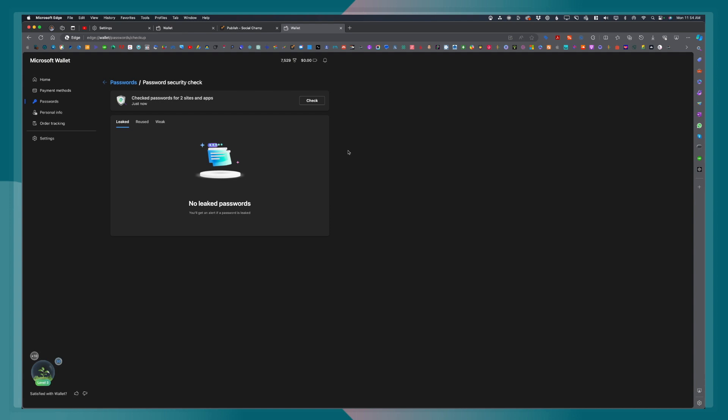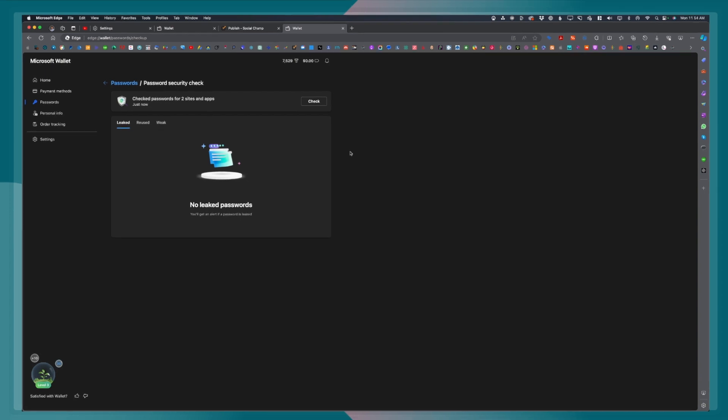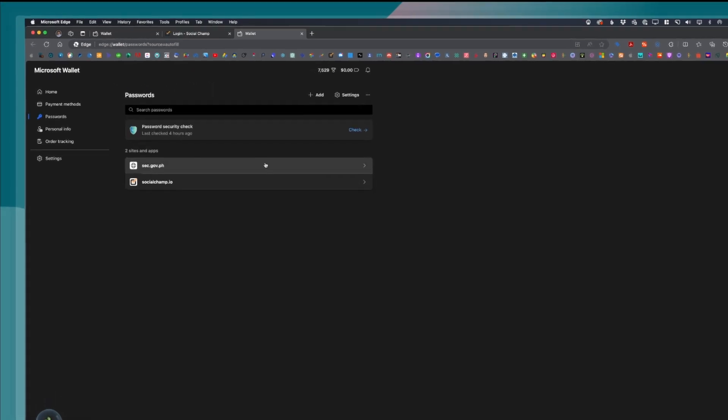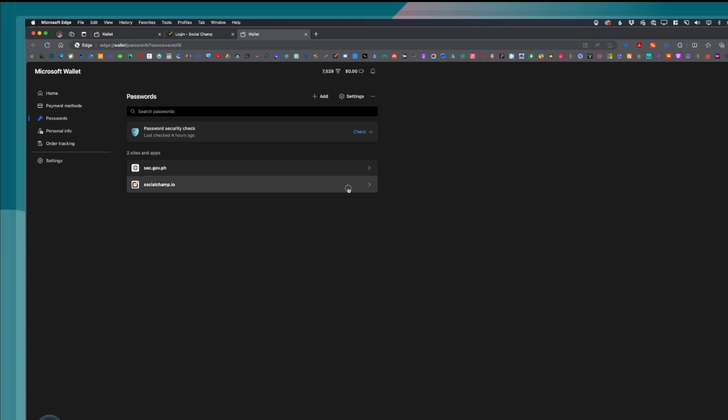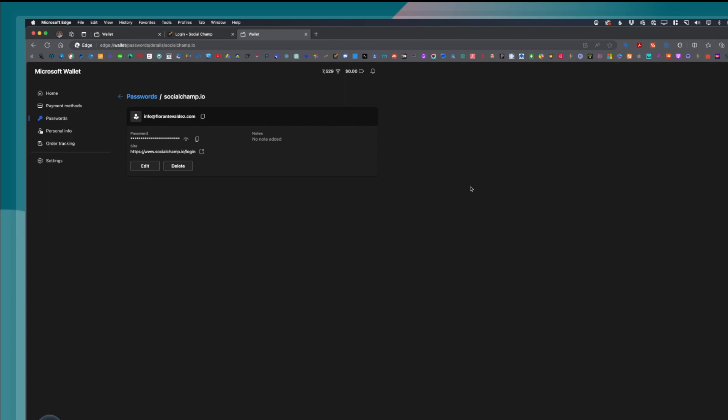Going back, let's go ahead and edit this password or just check on the password that we have saved. Let me open Social Champ. I click and right here, it's prompting me to enter the password. Once you've entered the password, just click okay.